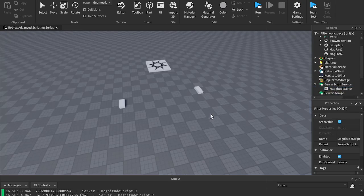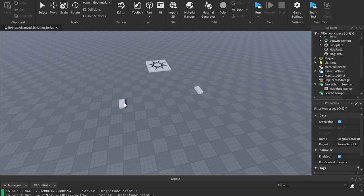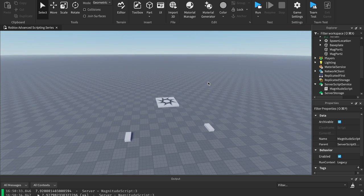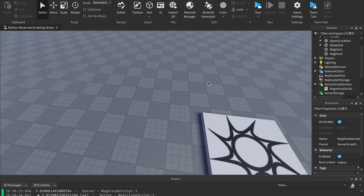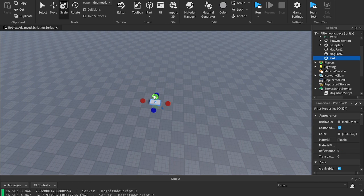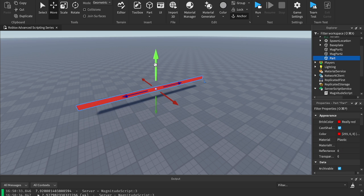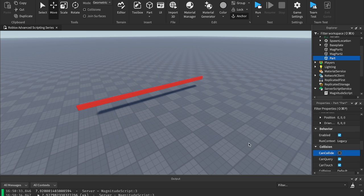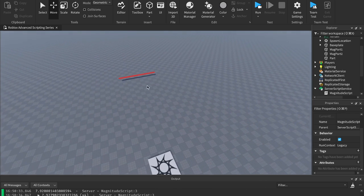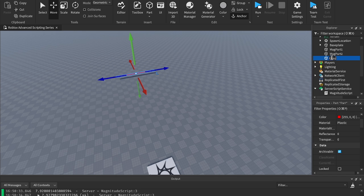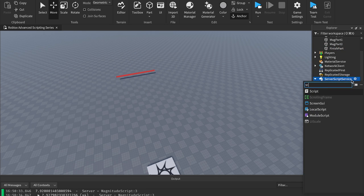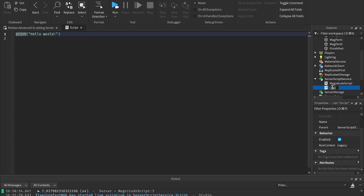Let's see how we could use this in a game. Let's say you want to check and see which player is closest to, say, a finish line. Let's create a little finish line here — I'm going to make this red, anchor it, drag it up like one of those ribbons you run through at the end of a race, and make can collide turned off so players can run right through it. I'm going to call this finish part. Now let's insert a new script into server script service and we'll call this closest to finish.